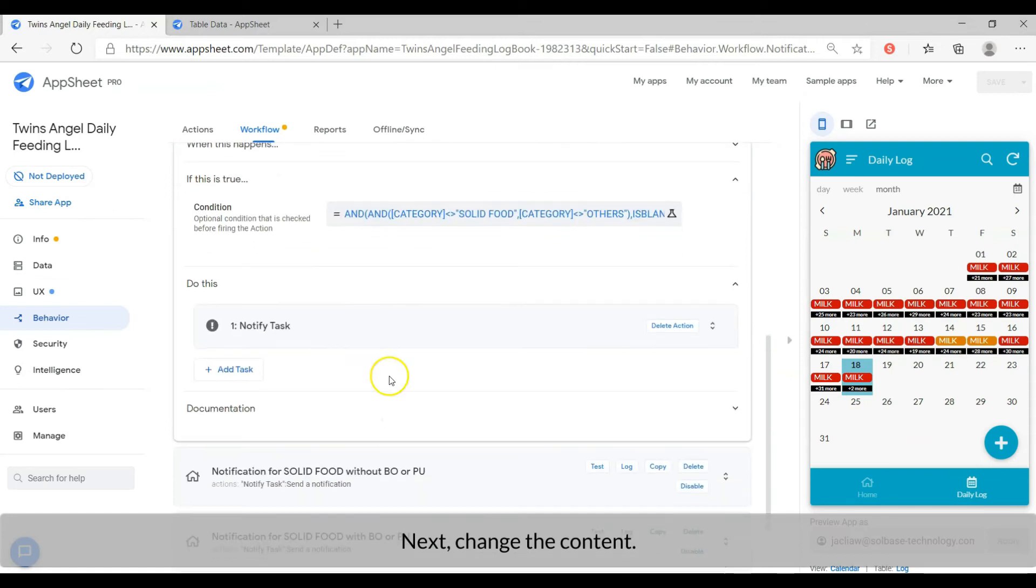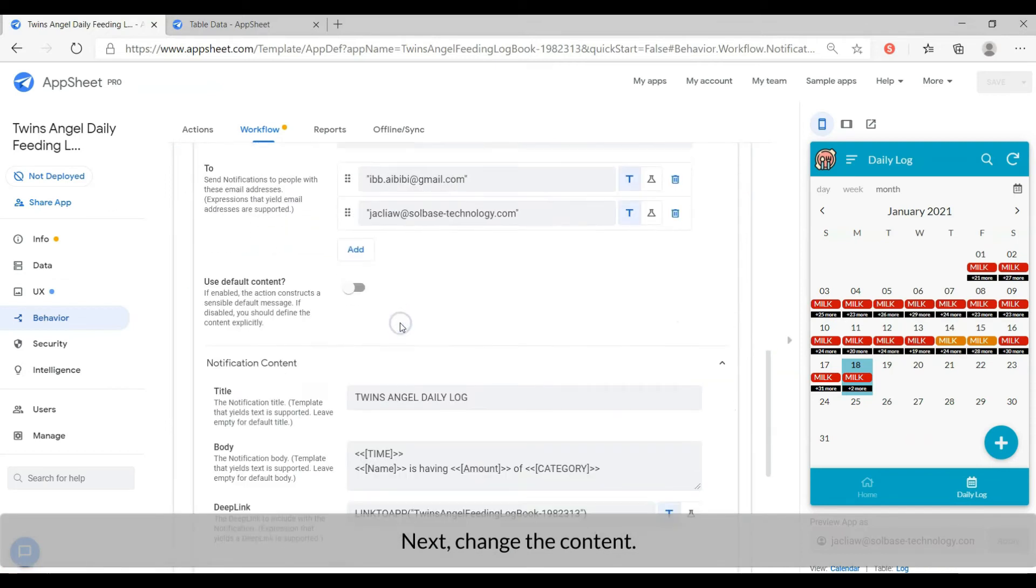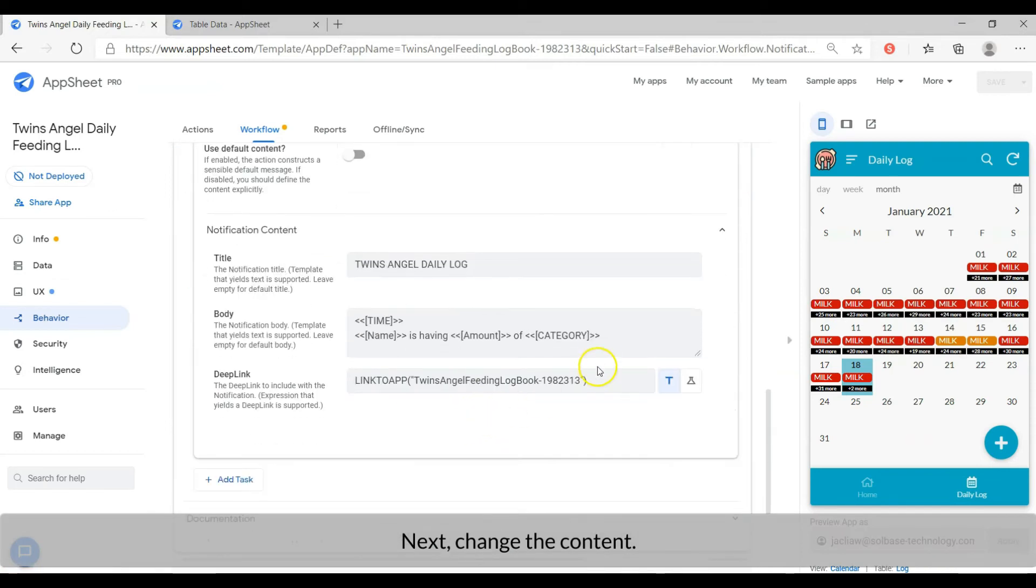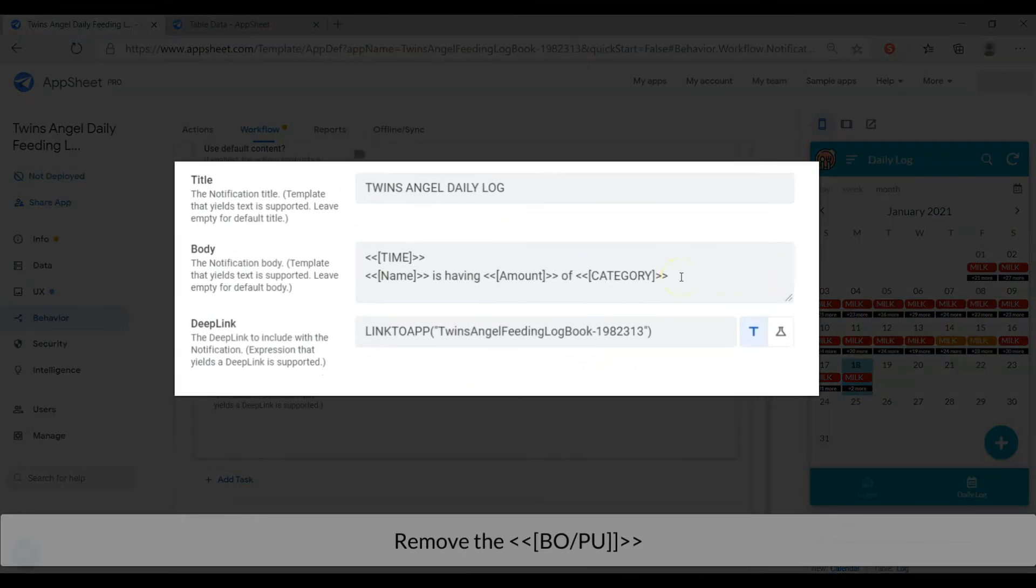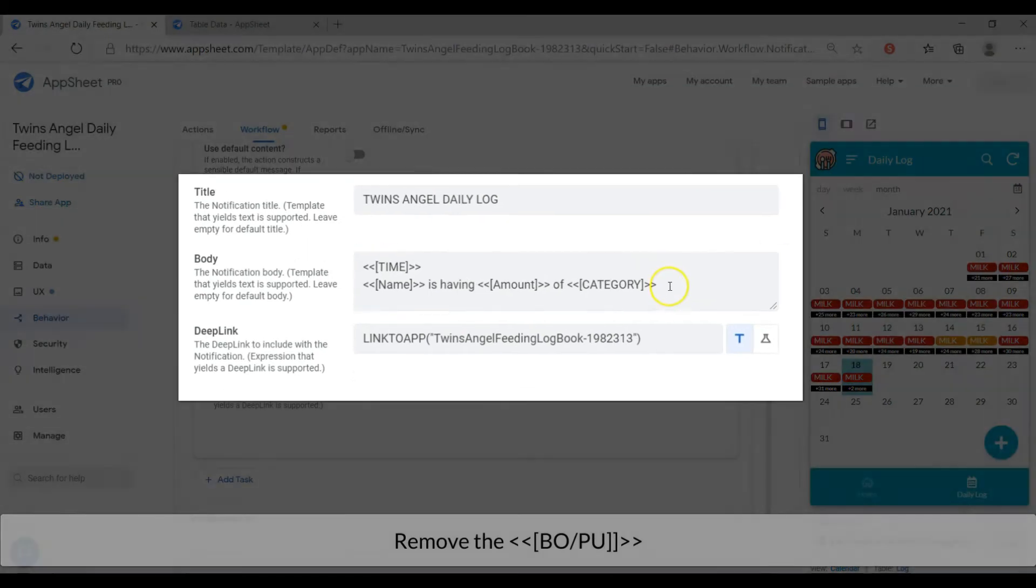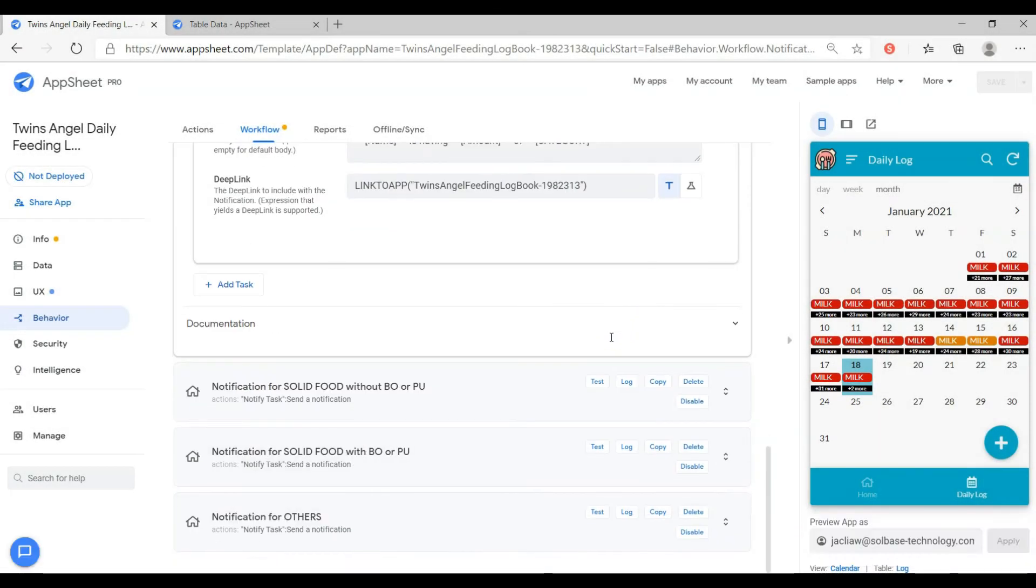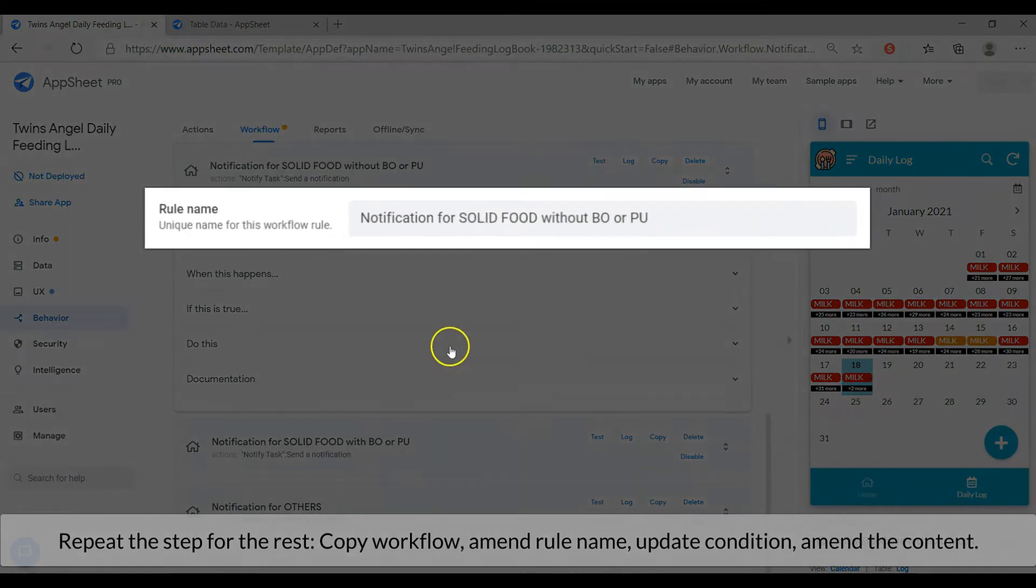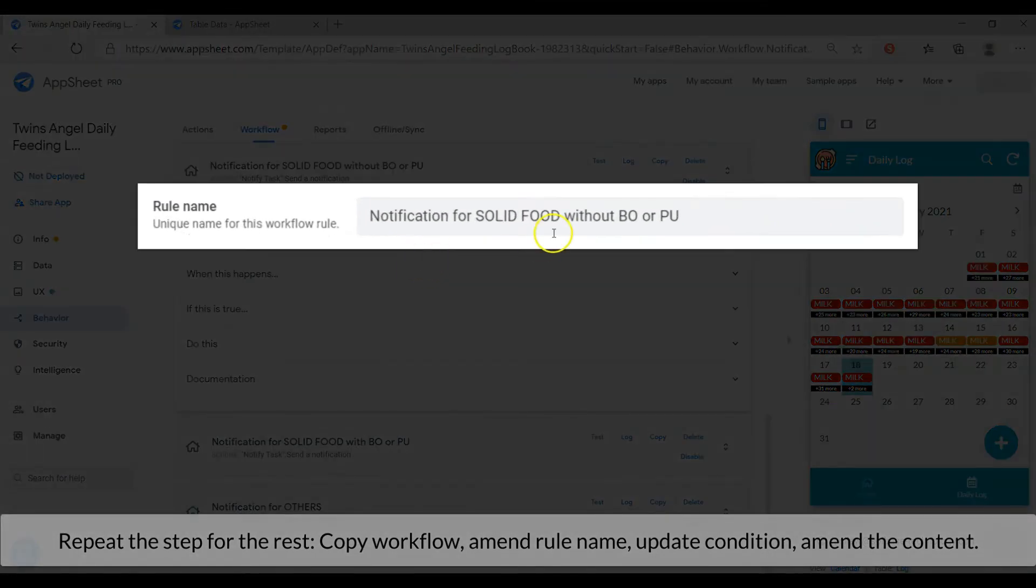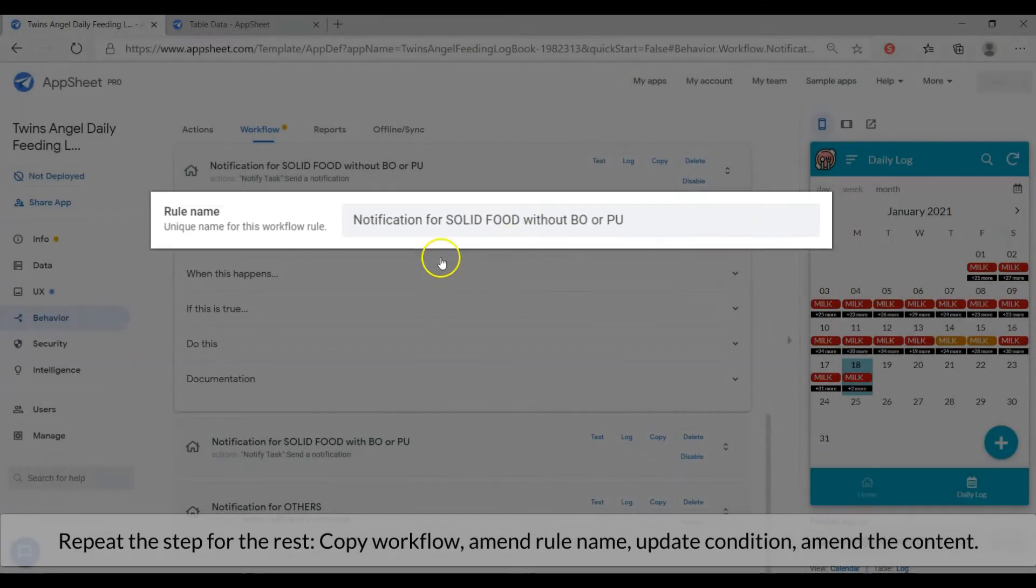Next, change the content. Remove the BORP. Repeat the step for the rest: copy workflow, amend rule name, update condition, and amend the content.